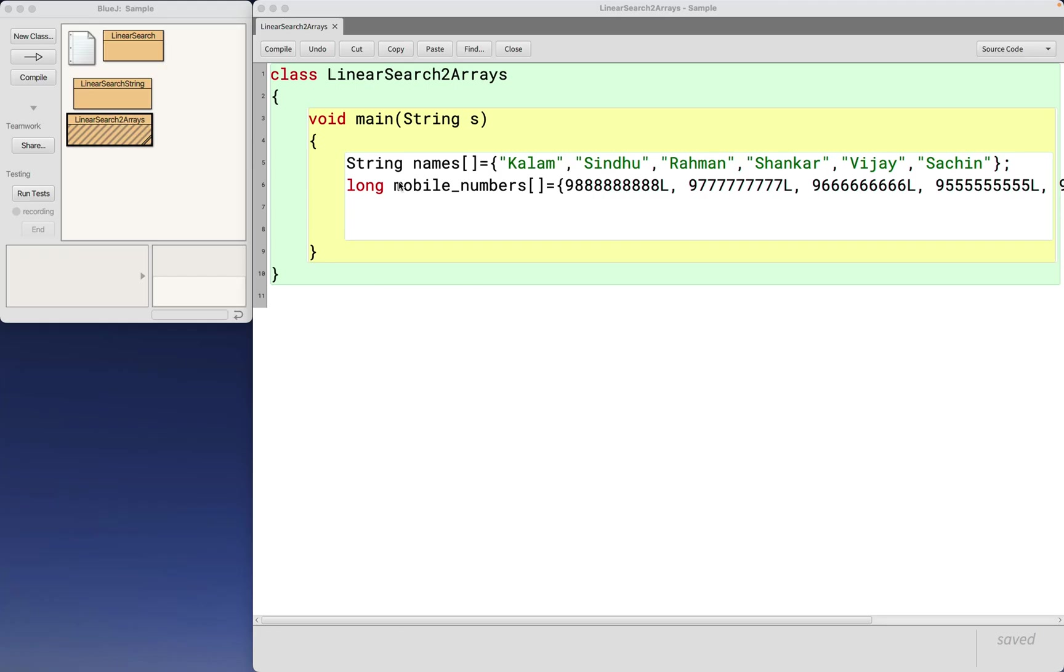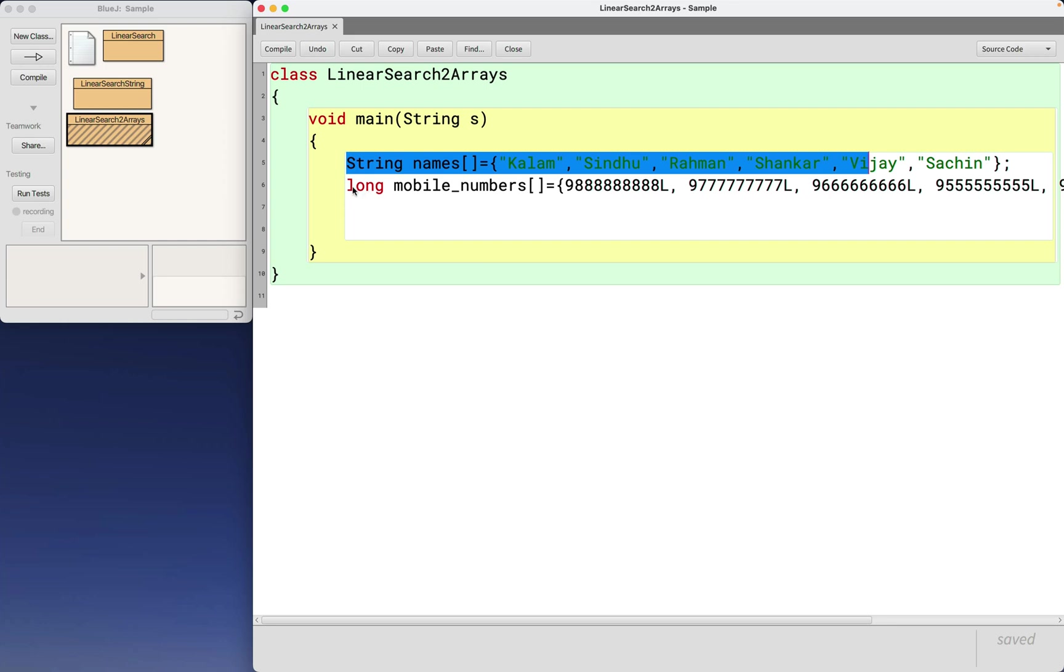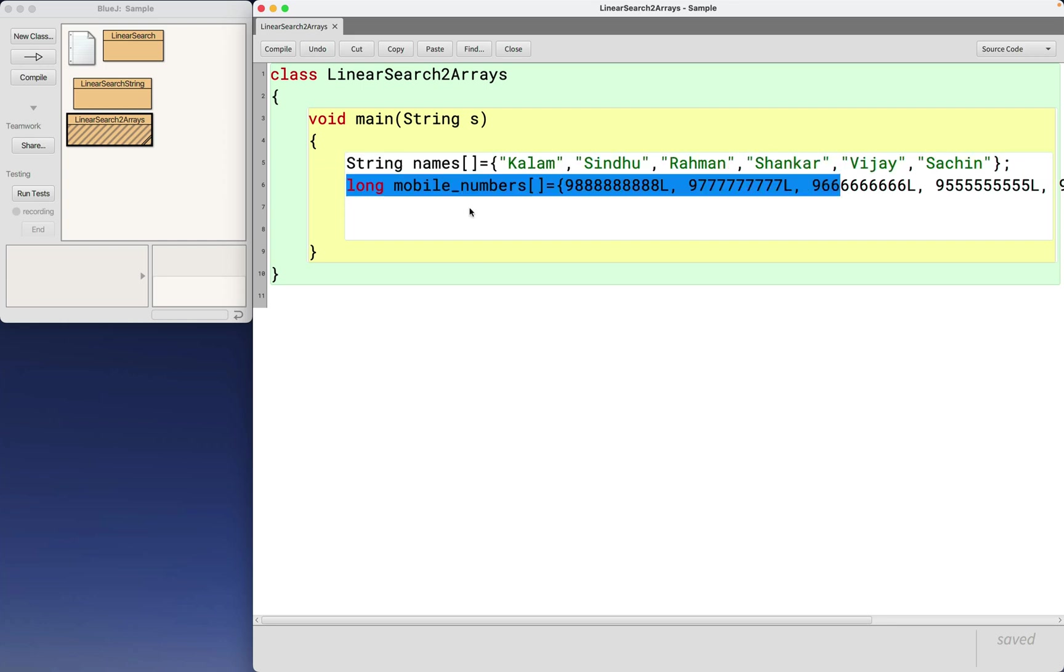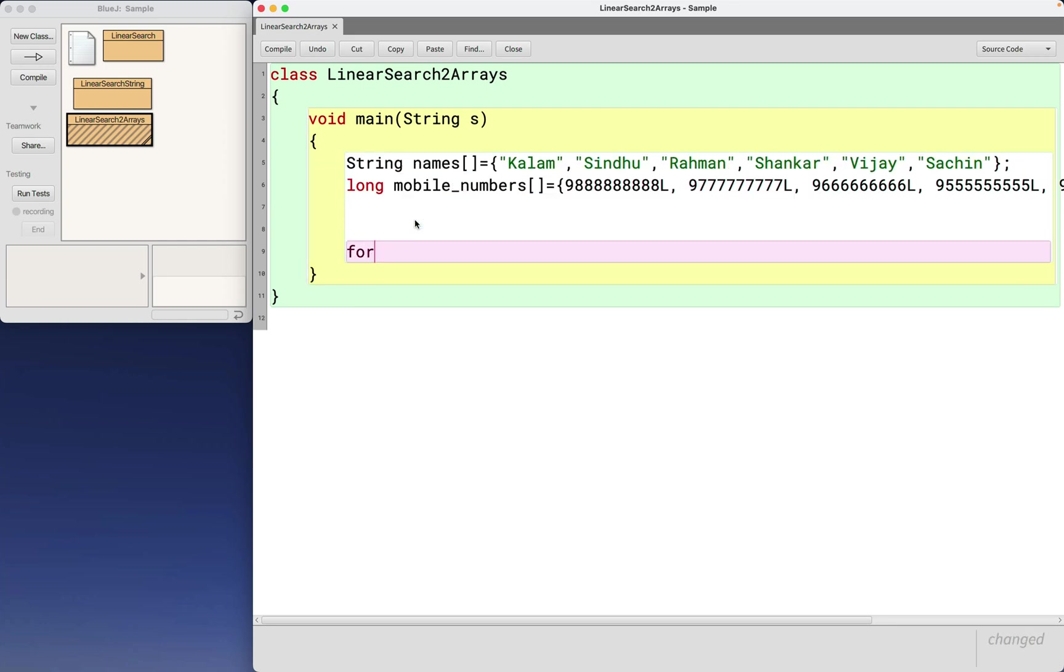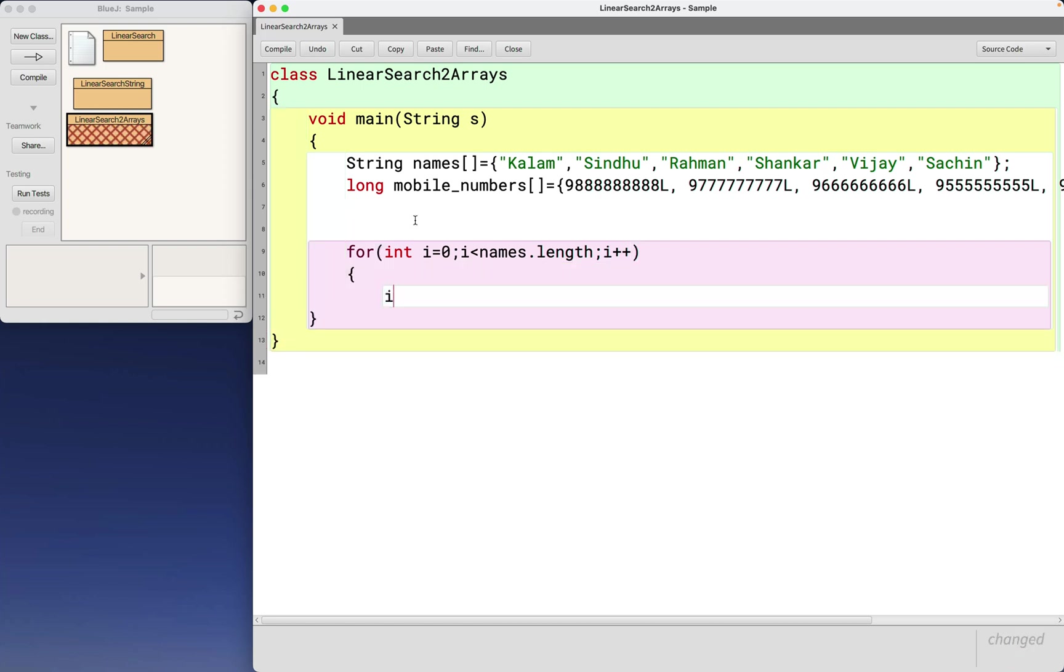I have initialized names in a string array and their respective mobile numbers in a long array. Now I write a for loop to access each and every element of the array, and I compare each element with the given name.